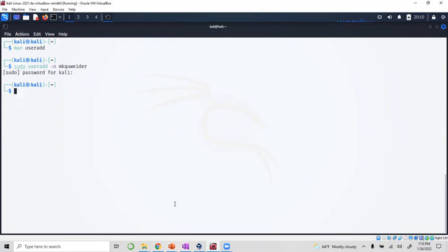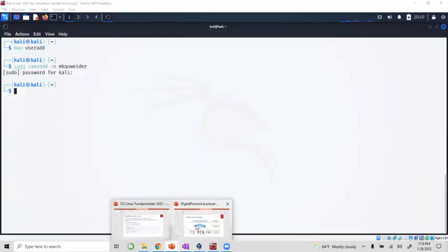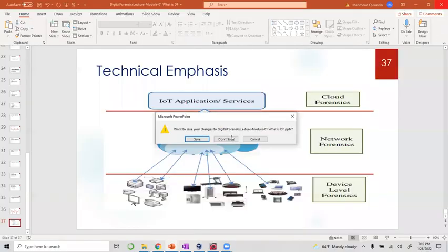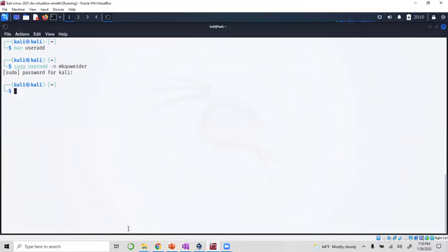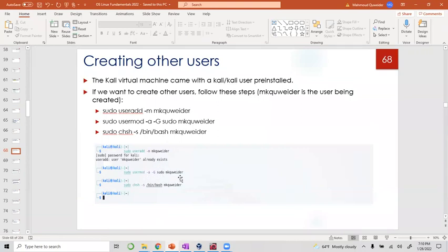The next thing we're gonna do is make sure that that user, we're gonna modify by adding the user to the sudo and to the group. Because otherwise it's going to be a user without the privileges. That's what this command does.